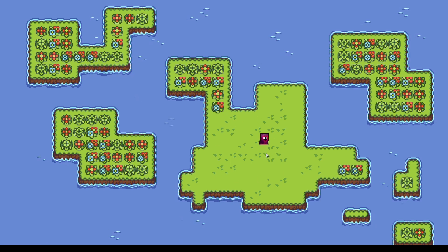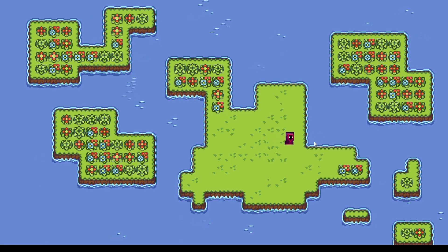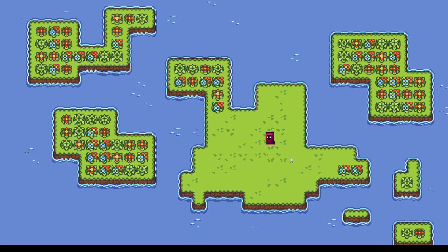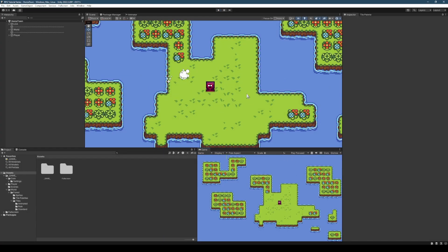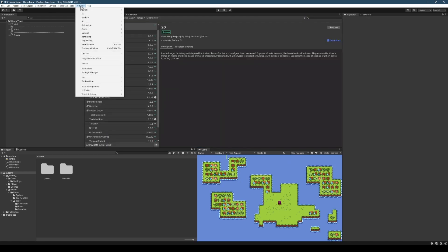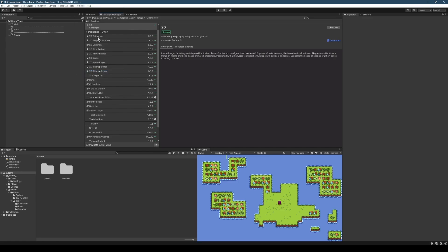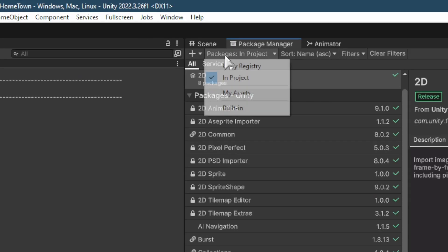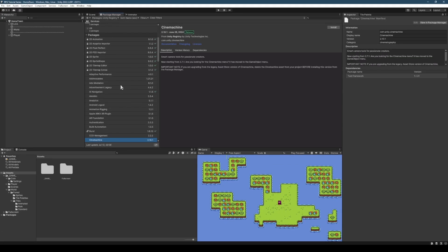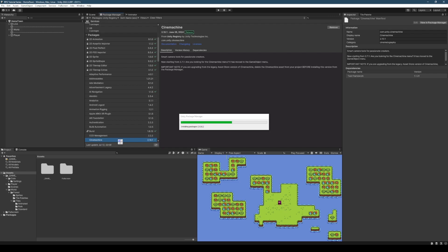Now today, what we're going to want to do is, as he moves, we're going to want the camera to follow him. So I'm just going to stop the game. This couldn't be any easier. All we need to do is go to Package Manager. If you don't see this window, just go Window and then Package Manager.